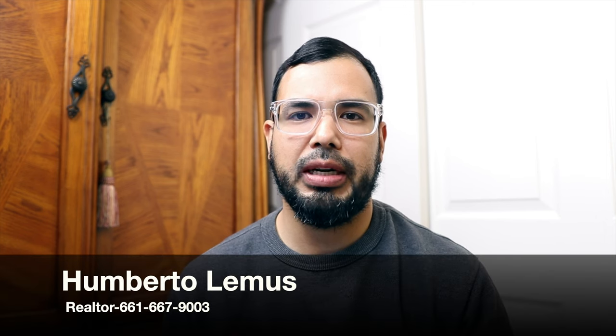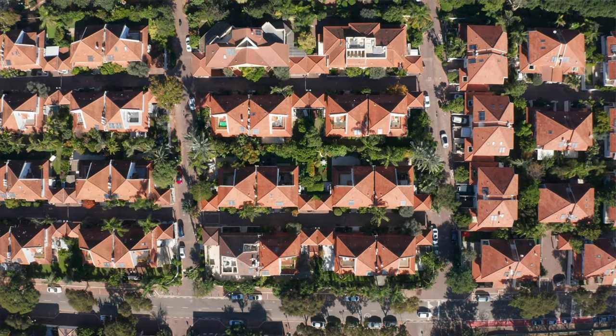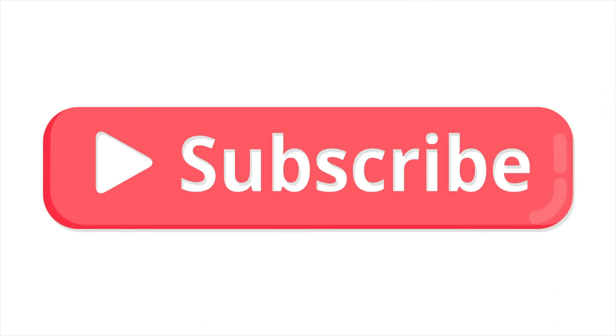Hello everybody, welcome back to the channel. My name is Umberto Lemus. I'm a real estate agent. In today's video, I'm going to be going over market trends in Bakersfield, California. So let's get into the video.